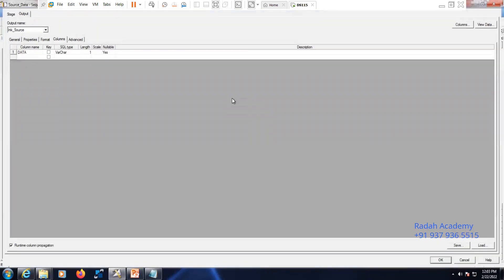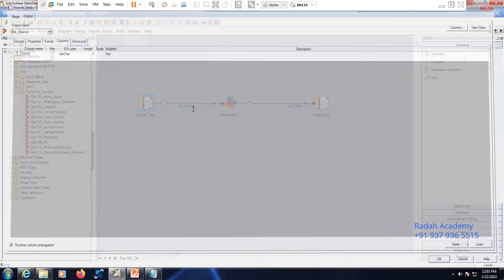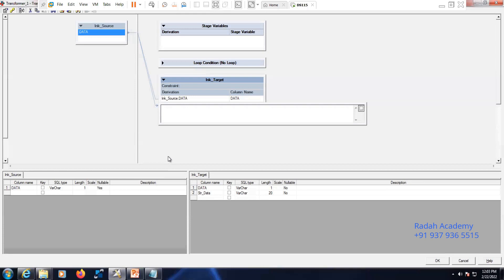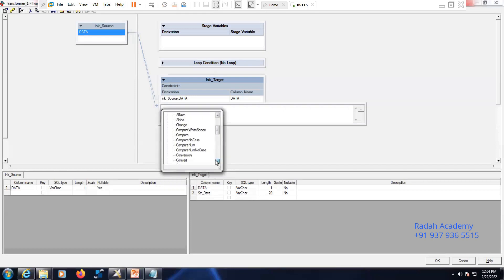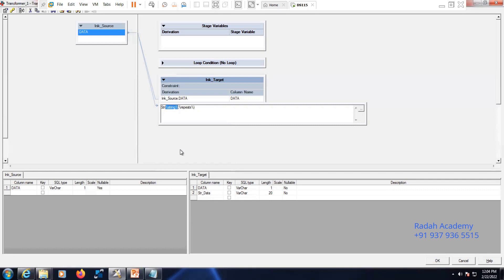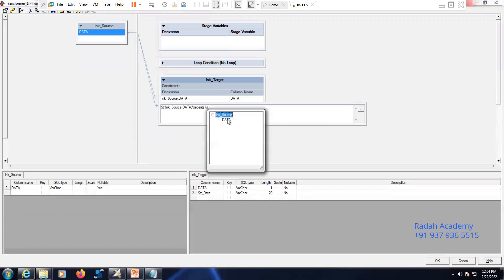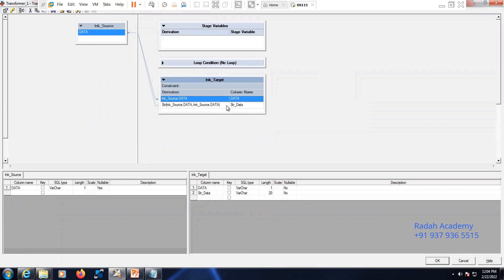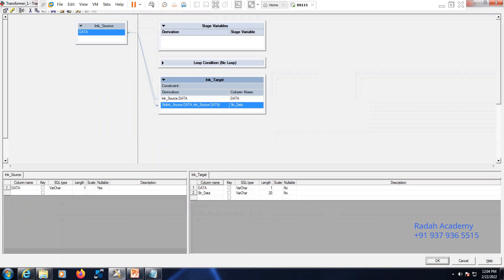Let's double click on Transformer Stage. Here is the STR function. Go to Functions, then String. Scroll down a little and you can see the function STR. It is asking for the input string and how many times you want to repeat it. The first column I have called as-is from the source and the second column I have used the STR function on the data.